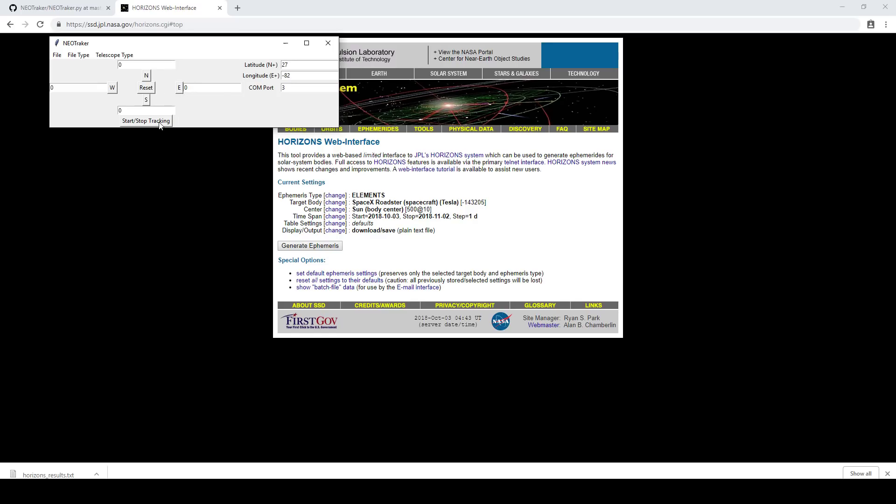So I'm going to go ahead and reset that and just go ahead and start stop tracking. Now you may be wondering where the connect button is. It's actually integrated into start stop tracking here. When you click start tracking, it will also try to connect to the telescope. So I'm going to go ahead and do that now.